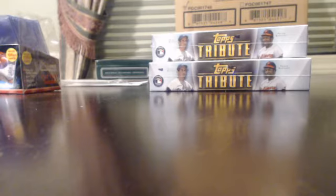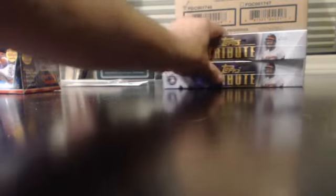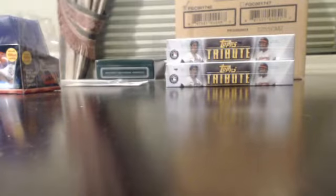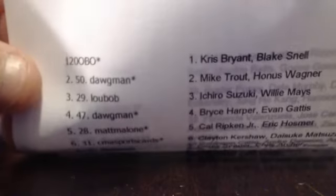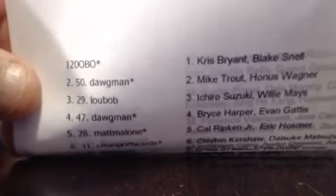Alright guys, this is for the Tribute to Box Player Random Tiered Break. I'm not going to read everything off, but I will make sure you guys can see it so you can look for your name.